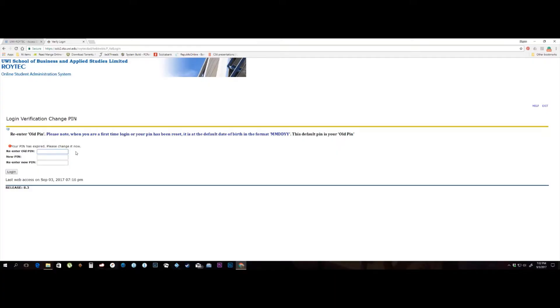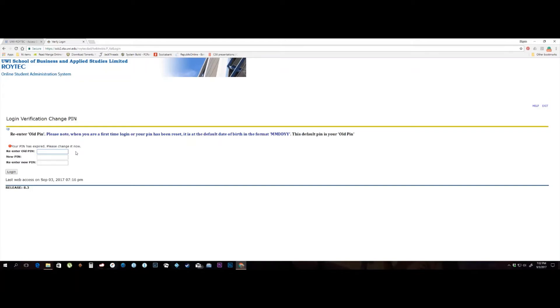You will have three fields to enter: Re-enter old PIN, new PIN and re-enter new PIN. Re-enter old PIN requires you to re-enter your date of birth in the format specified. Even when your PIN has to be reset, the old PIN will always be your date of birth in the format specified.